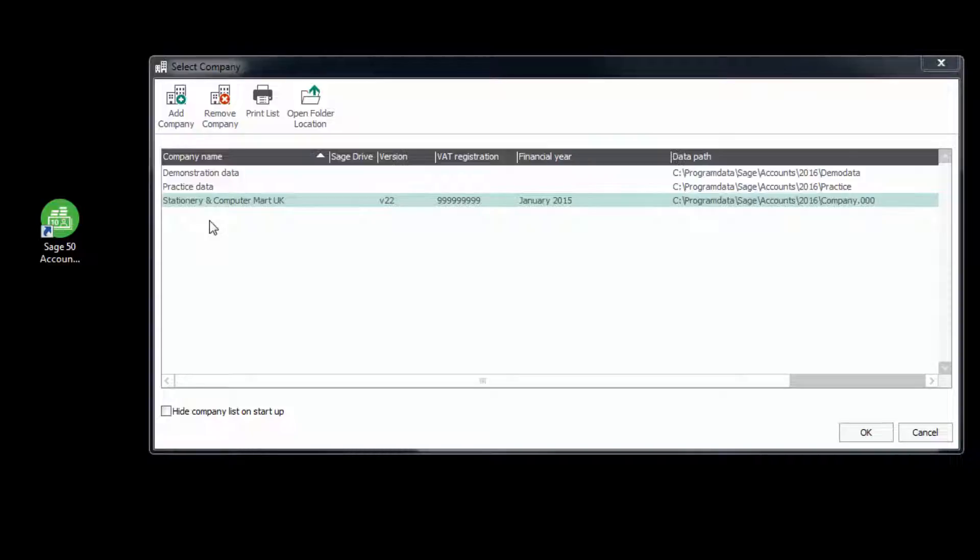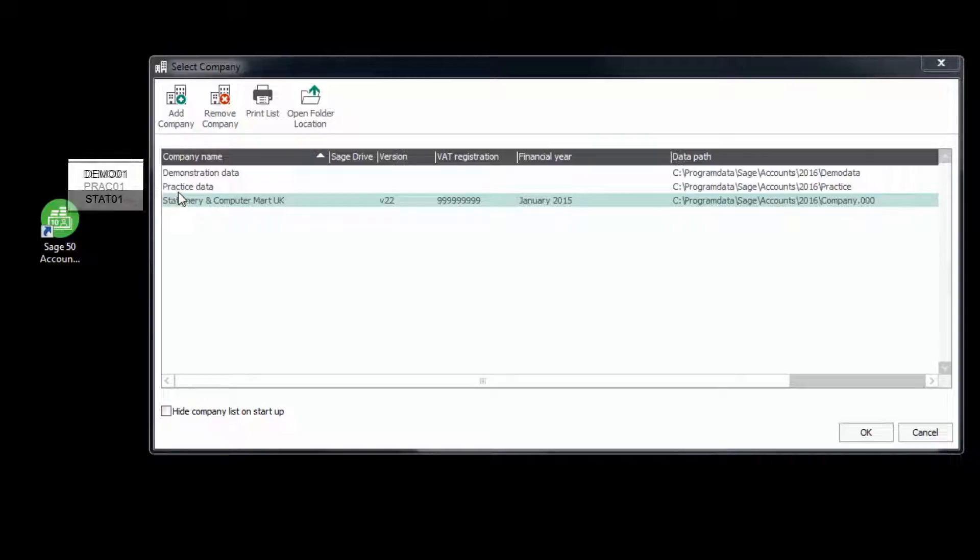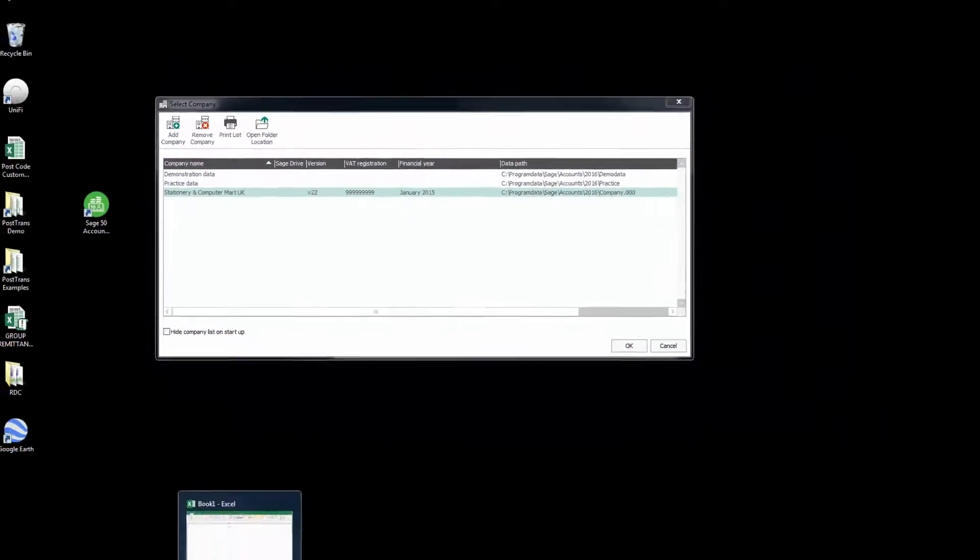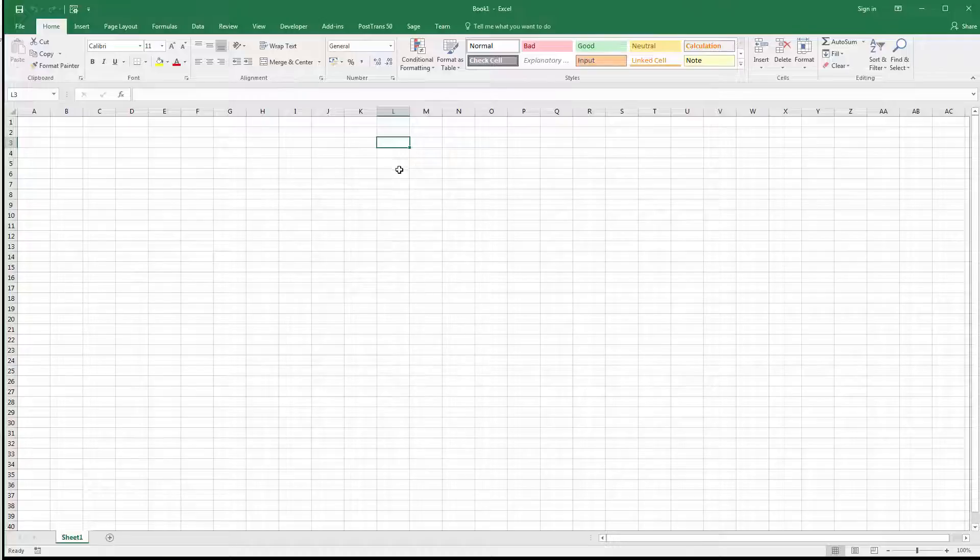Now, what PostTrans does is it generates a six-letter code for each company based on the name. So it looks down here, and it says, let's call that Demo 01. Now, if there was another demonstration company, it would be called Demo 02. But say we move on to the next one, that would be prac 01 and stat 01. So let's open up Excel, and this will all become apparent in a few seconds.